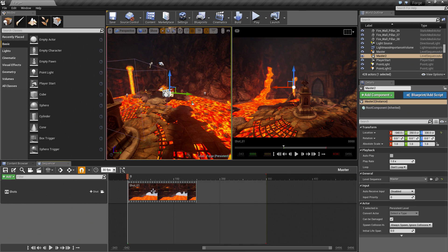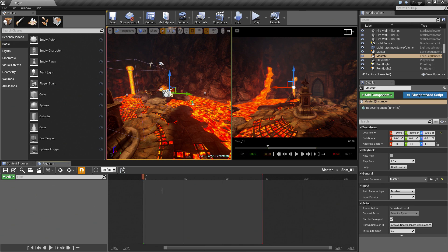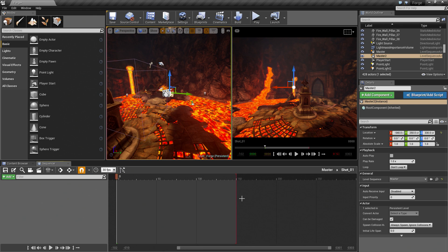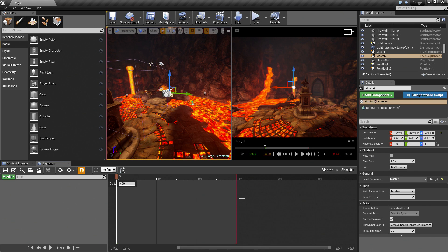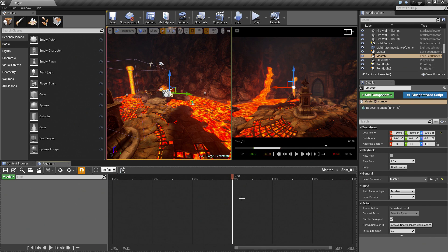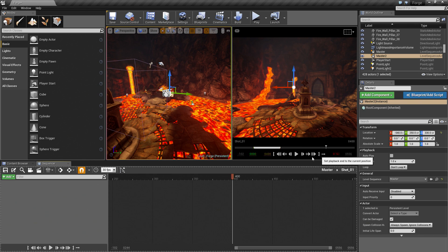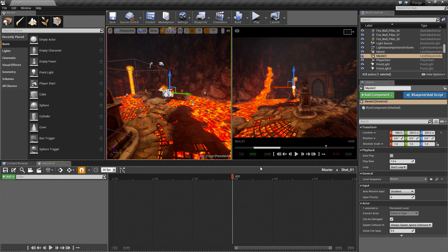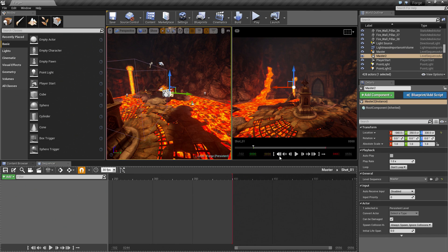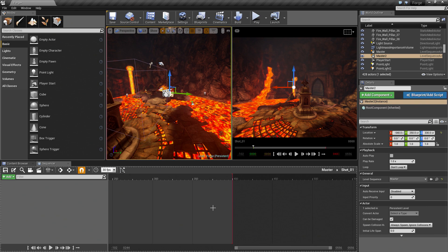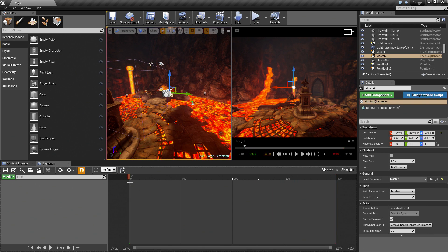Go to Sequencer again and make sure that we are at frame 0. Let's add Shot 01 back. You can adjust the ending marker — it is fine where it is; we are going to adjust it a little bit later. Let's jump into Shot 01 and start working inside of it. We are going to stretch the frame marker out. If you hold CTRL and press G, that will bring up a Go To. I am going to go to Frame 400. You can press the key here to set the playback to the current position. So we have 0 to 400.